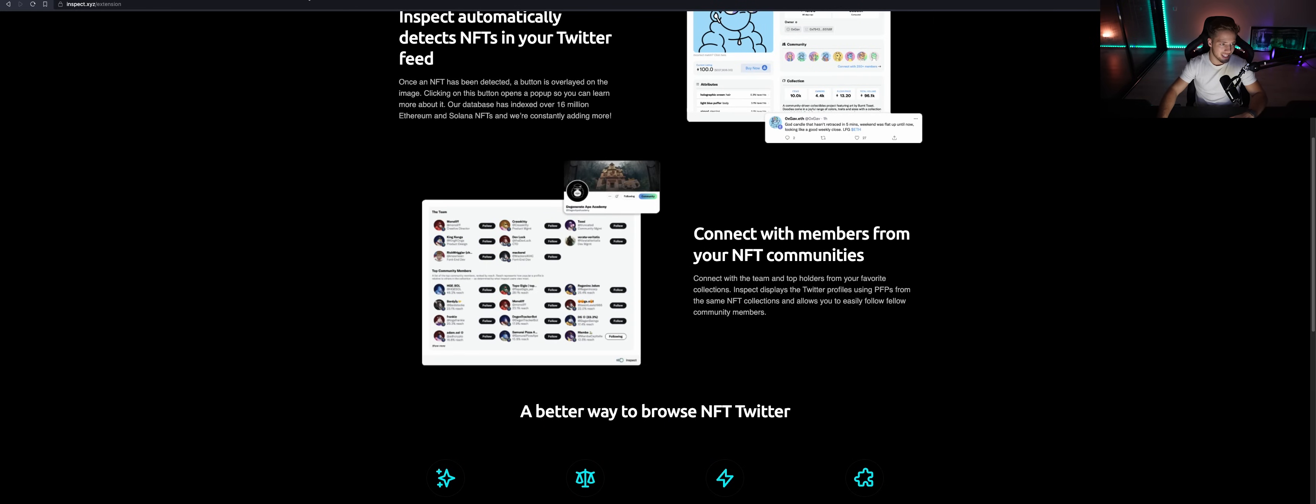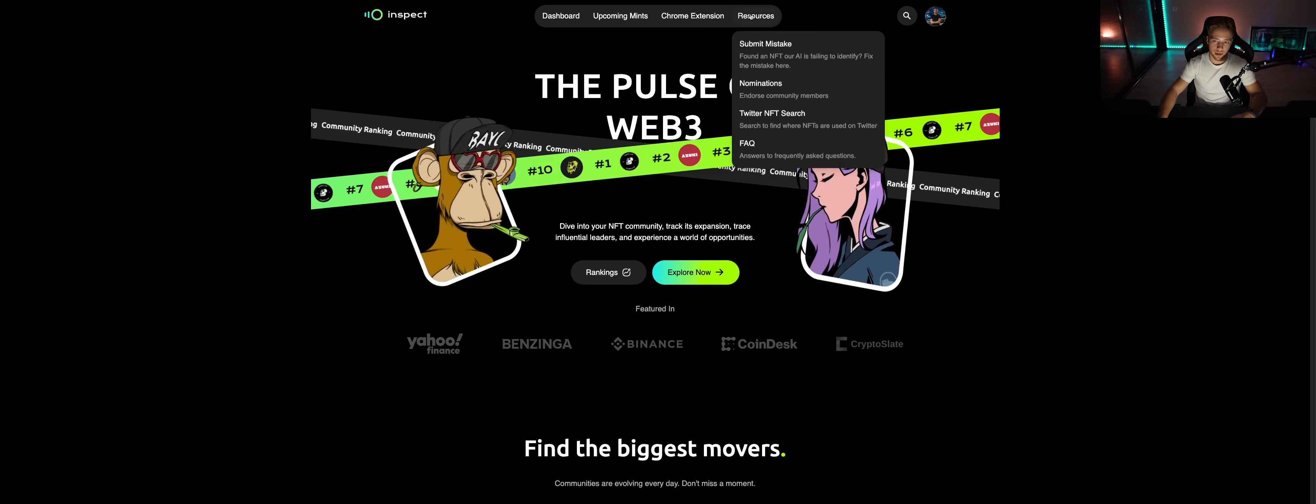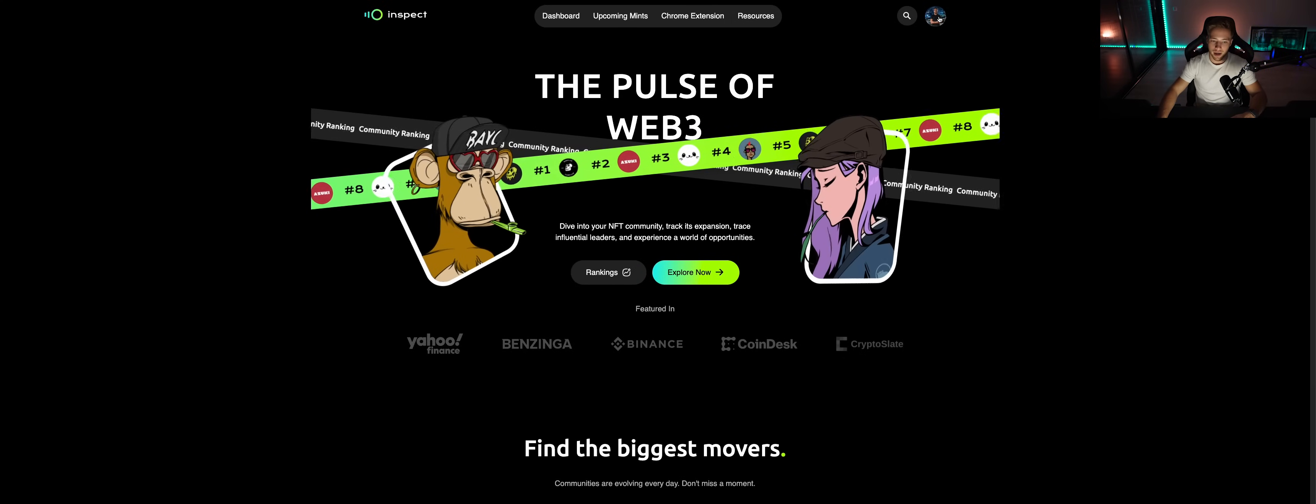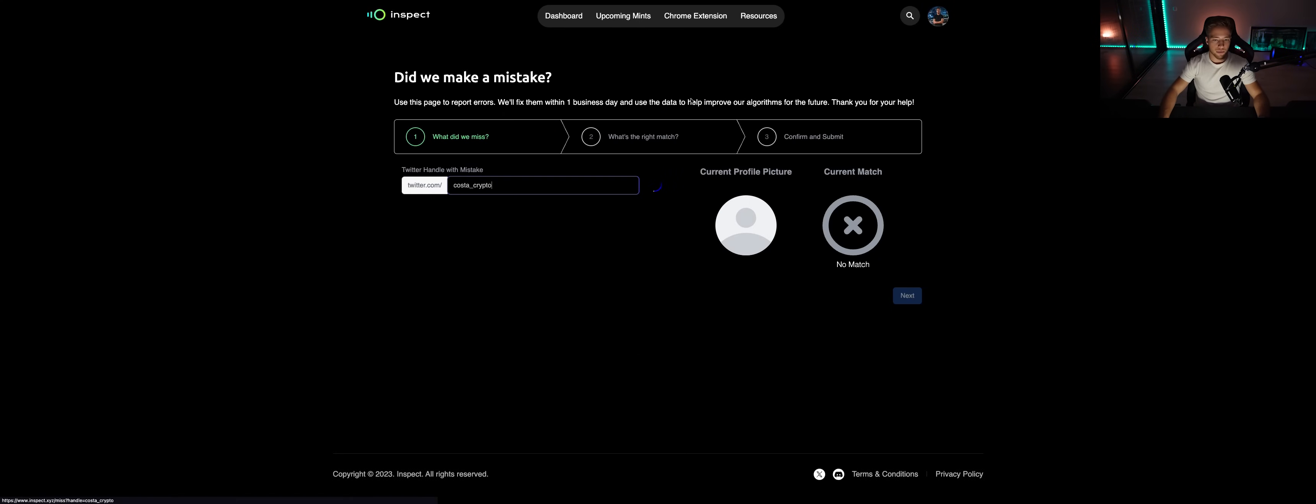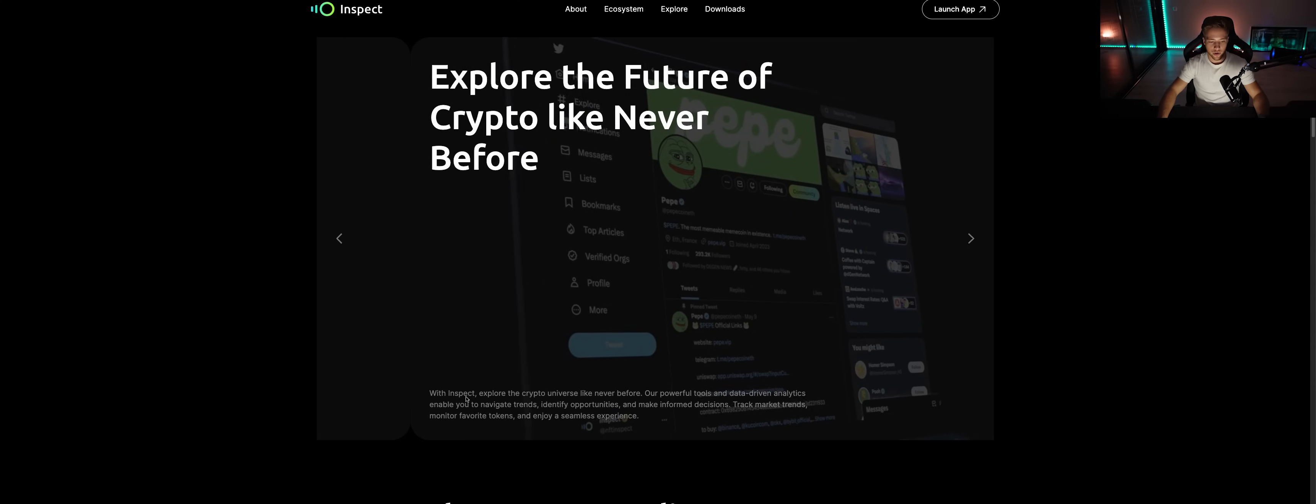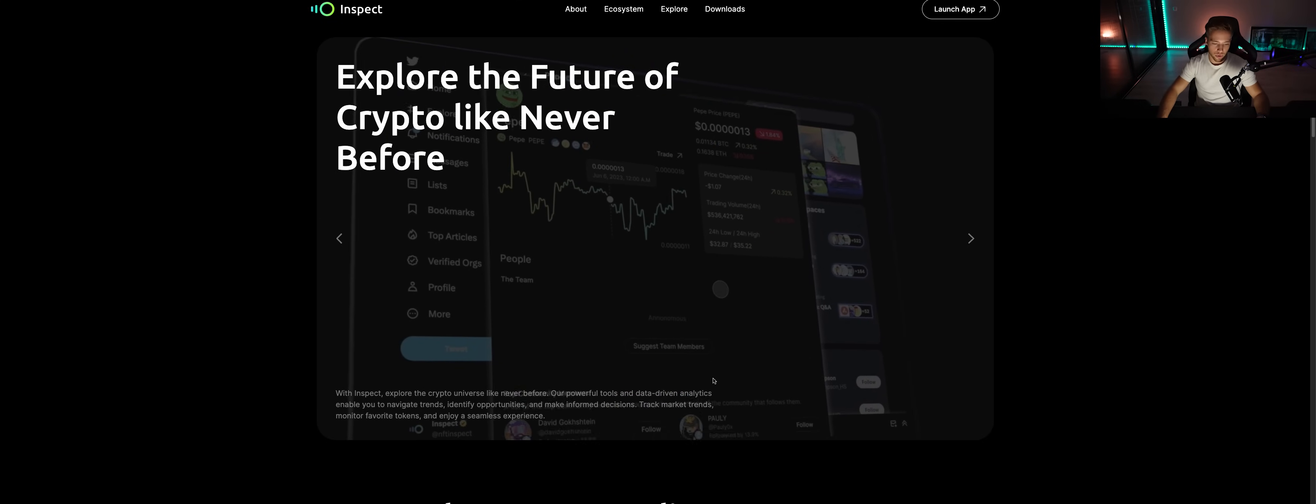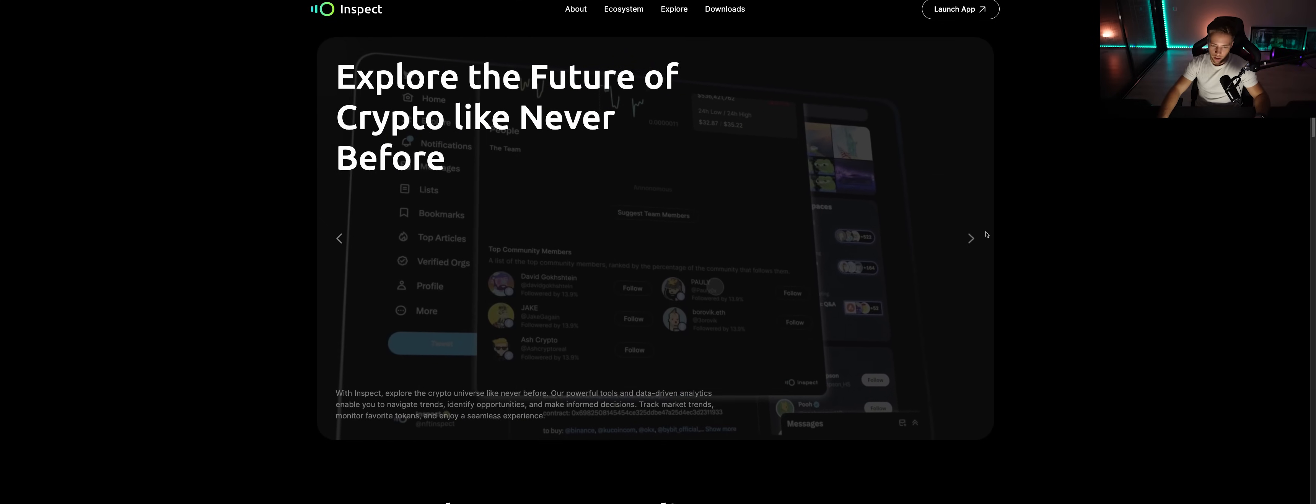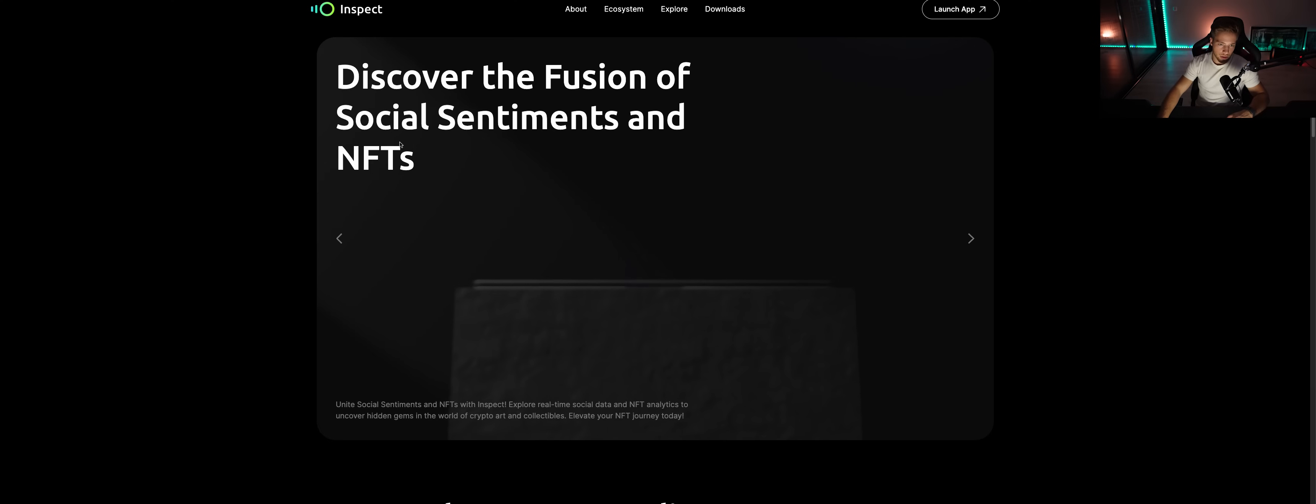It automatically detects your NFT. If it doesn't, then you can go back to the app. And if the AI doesn't detect your PFP, your NFT, you can basically go in here and submit a ticket and then it should detect your NFT. I can see I don't have any NFT as my PFP so it doesn't apply for my profile.